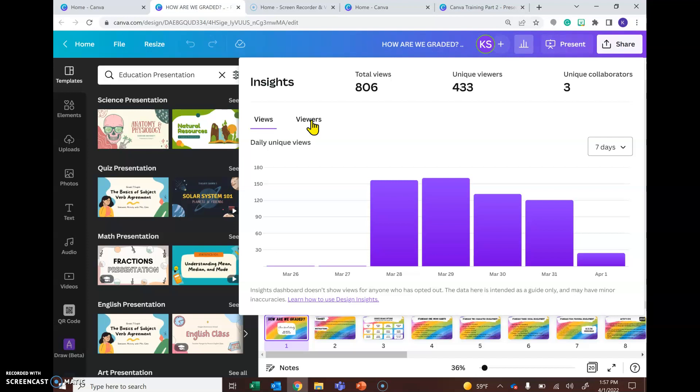And if they are in one of my groups or my classrooms, I will be able to see the information about them as well. So this is how you can double check that your document is actually being viewed by your class.